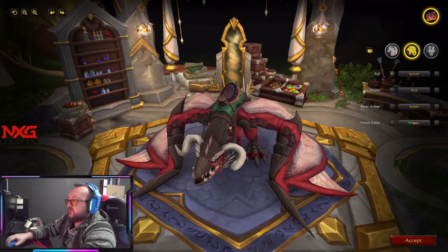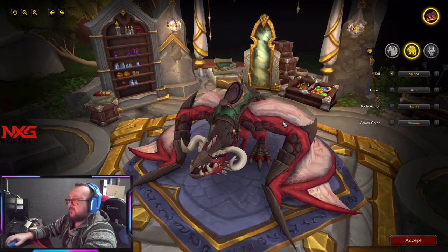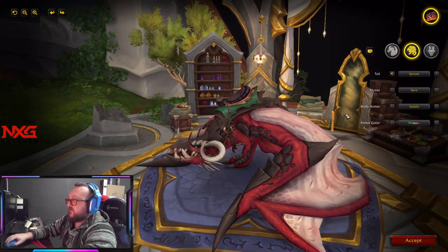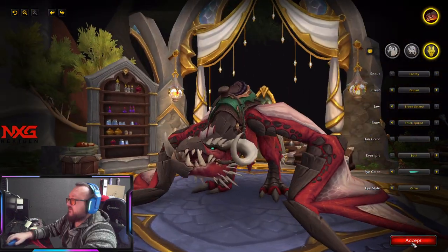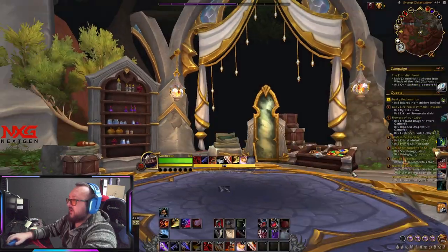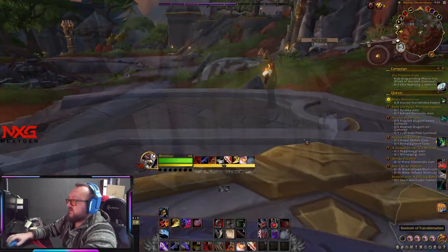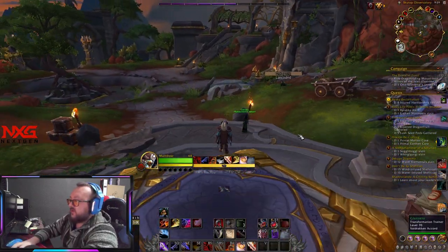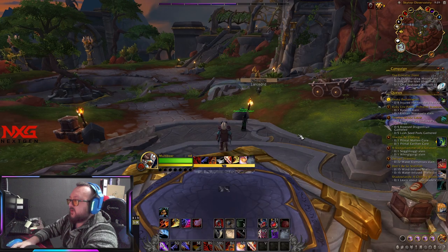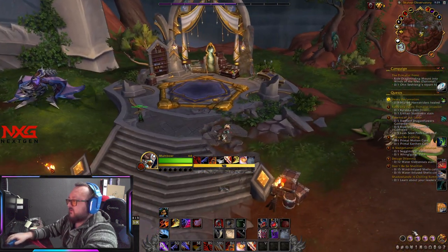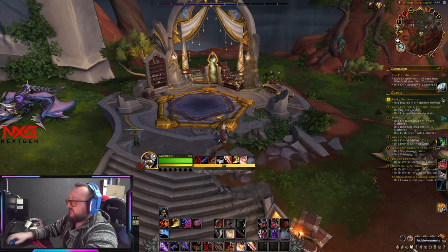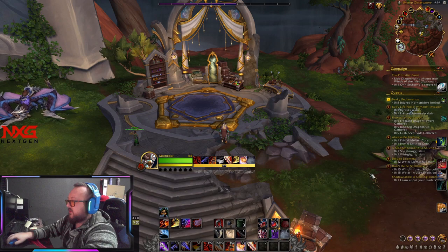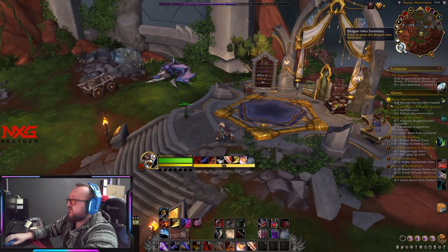I'm only level 64 so I haven't unlocked a lot yet, but this is where you can change the appearance of your dragon and make it look however you like.